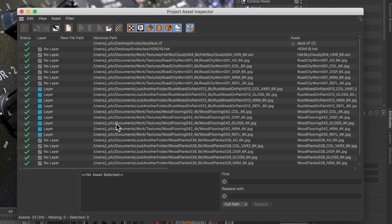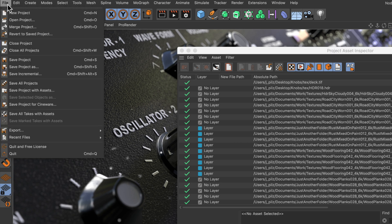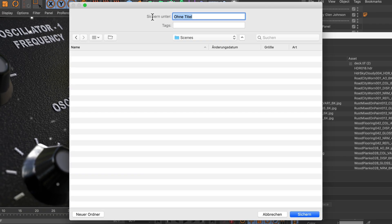However, sometimes you might want to consolidate all of these referenced files into one folder together with the scene file. Here's how you can do this: just go to the File menu and then to Save Project with Assets.